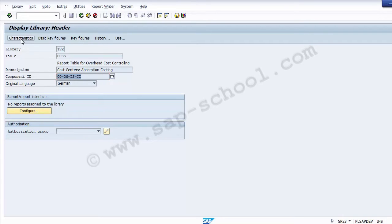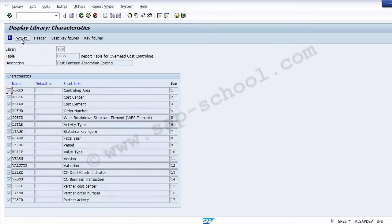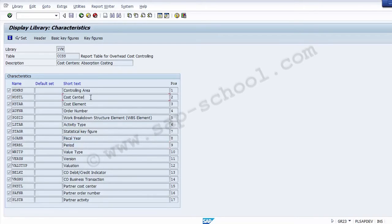Clicking on Characteristics in the library display shows all the characteristics this library contains. Characteristics are non-numerical fields representing criteria by which you can select data records. Examples include the controlling area and fiscal year. Other important characteristics used in standard reports include period, cost center, cost element, activity type, and statistical key figures.